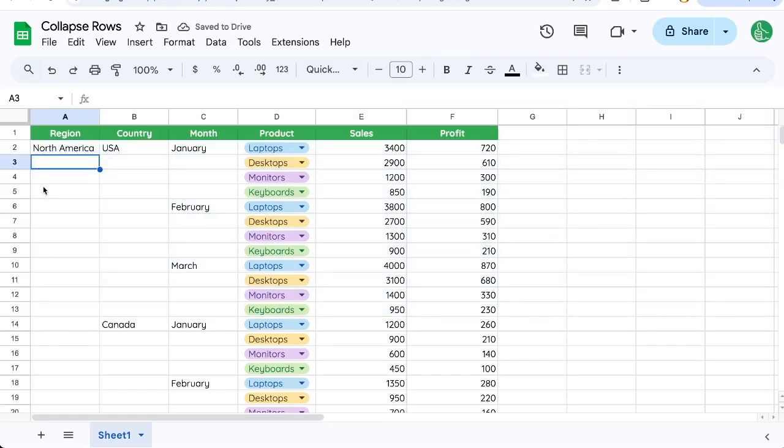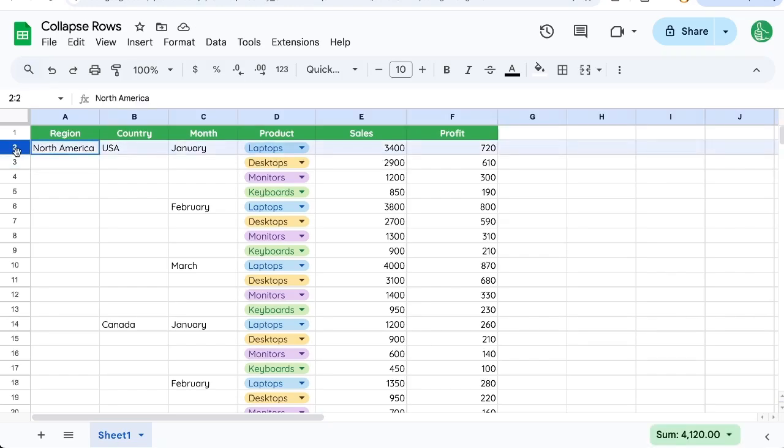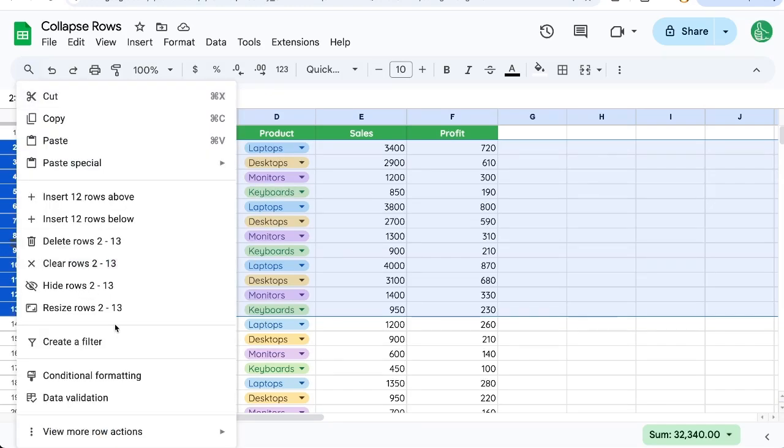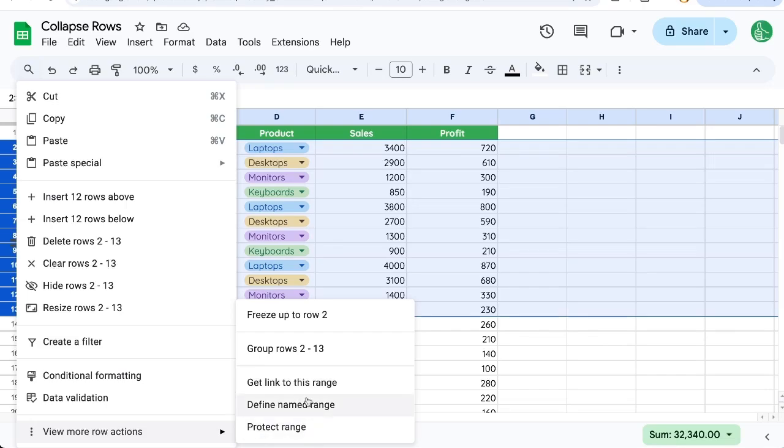You want to just collapse these rows as a group. This is the trick: select those rows you want to collapse, which is all of North America in this particular case, right-click, go to view more row actions, go to group rows, and it'll show you the number so you can double-check if this is the correct rows you want to group together.